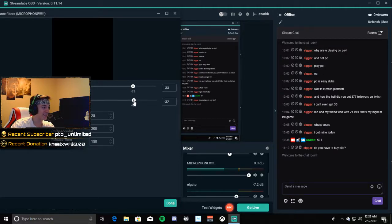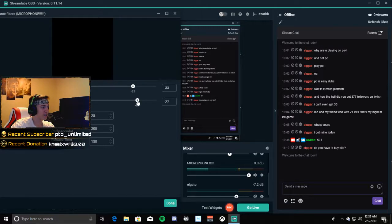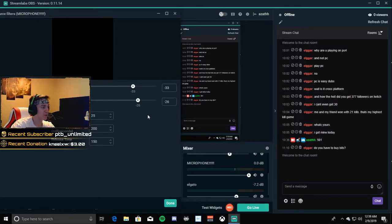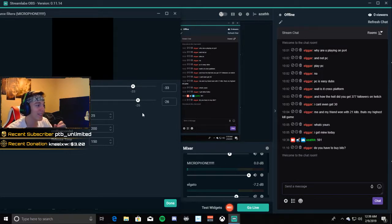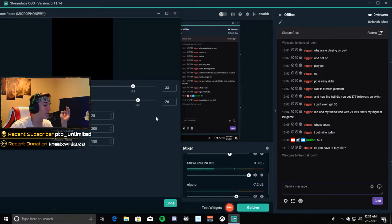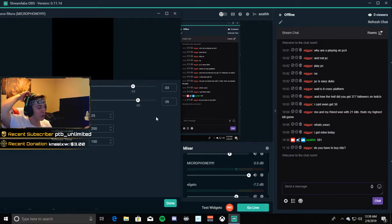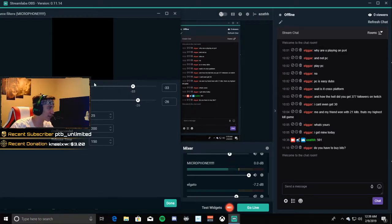What I like to do is I slide it over slowly while pressing my keyboard. So you hear my keyboard clicks, and I like to slide over slowly to negative 26. I'm pretty quiet, but it's at a point where it doesn't hear my clicks but it hears me.